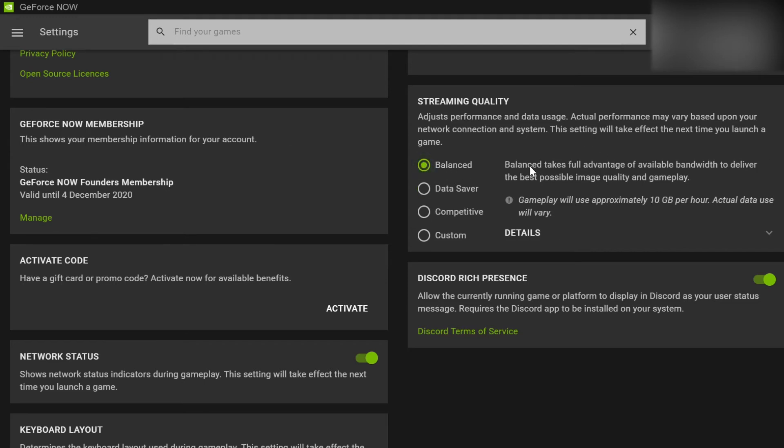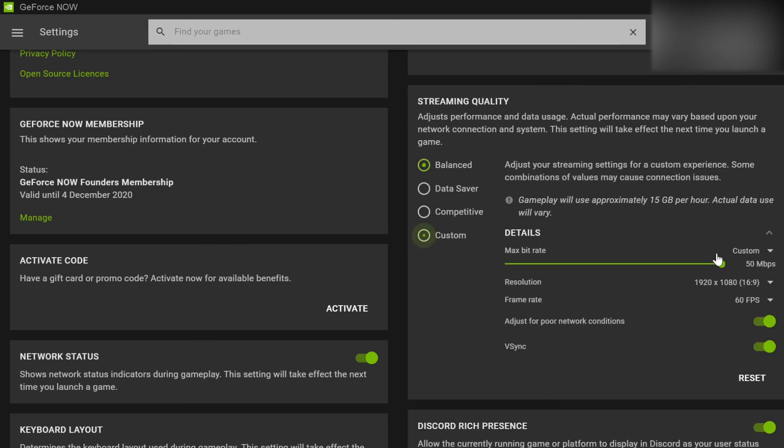Balanced sounds like it's going to give you the best here. It says gives you like the full advantage of the available bandwidth, but it's actually custom that gives you the best. So you can set the resolution default here to 1080p, which is nice because it stops you from having to change that every time. And the bit rate, you just want to max that up.